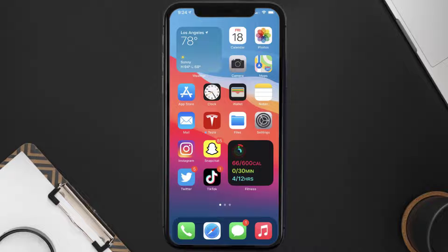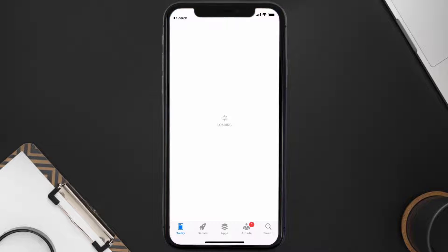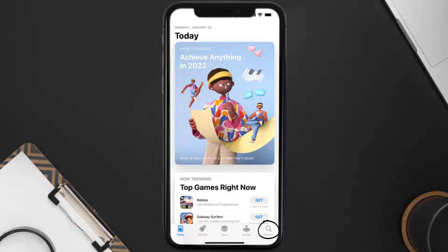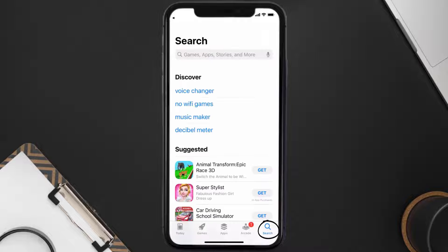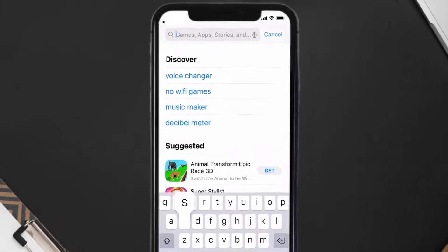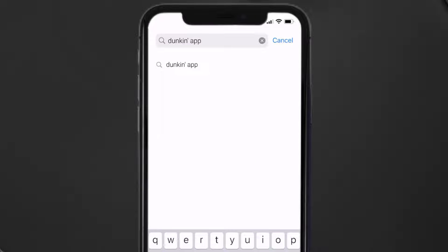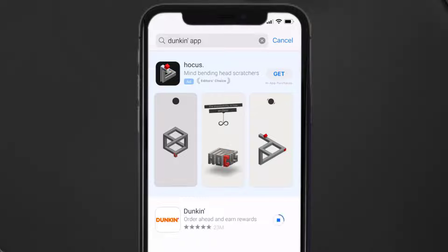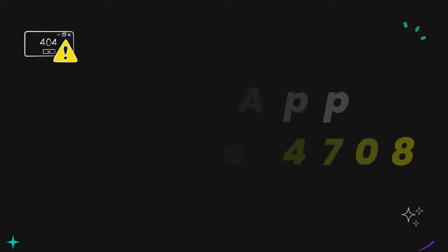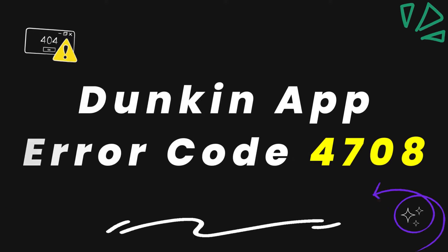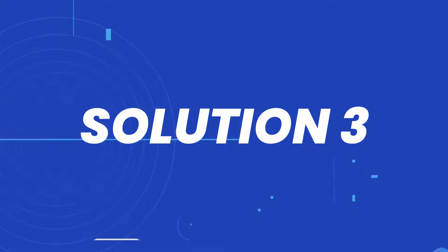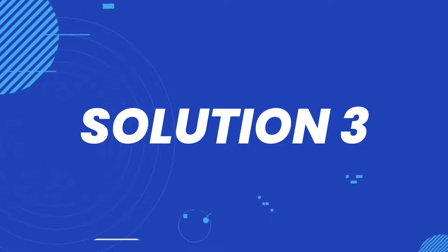Open up App Store on your device and then tap on this search icon in the bottom right corner. Then search for the Duncan mobile app, and if you see this update button right next to the app name, simply tap on it to make sure you're running the latest version of the app. This should fix the Duncan app error code 4708, but if it doesn't, then you need to clear app cache.